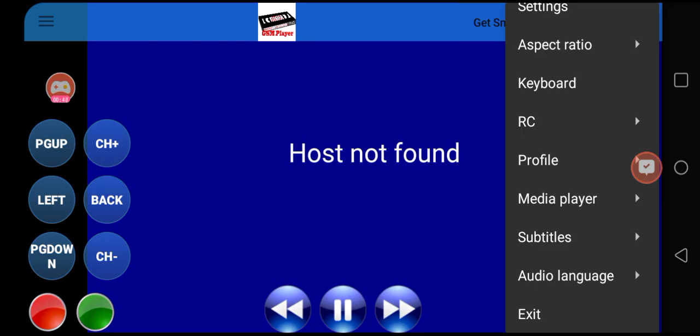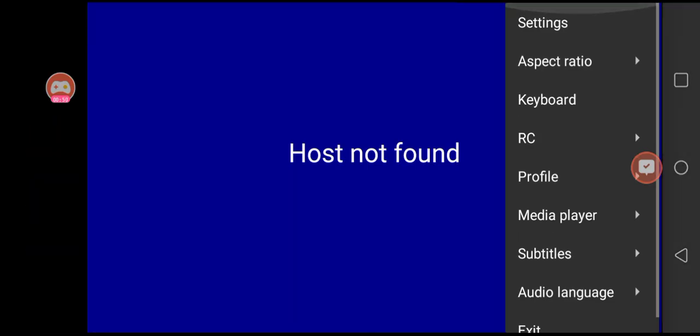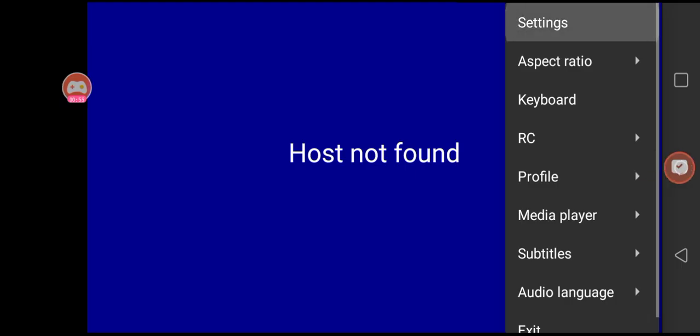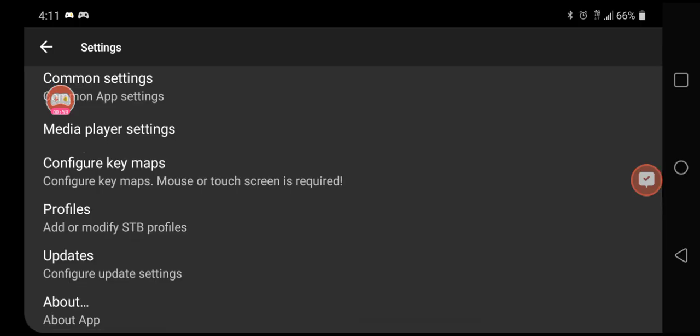When this gray menu pops up, we're going to click the very top option, which is Settings. When you click on Settings, we're going to then go to Profiles.